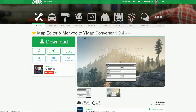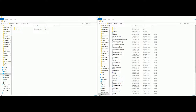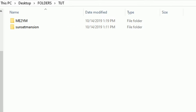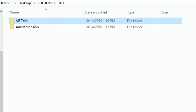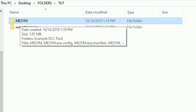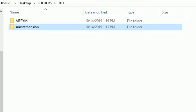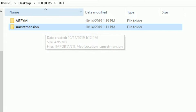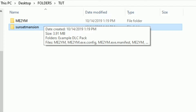Now once you have those two downloaded, it should look something like this. On my left hand side I have both of our downloads: me2ym — that's Map Editor to YMap — and we have the Sunset Mansion right here as well. So we have both of our downloads ready.